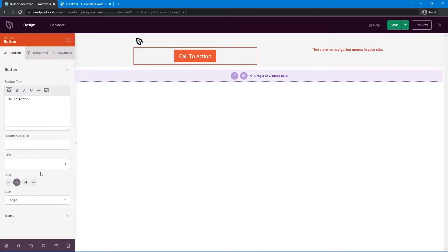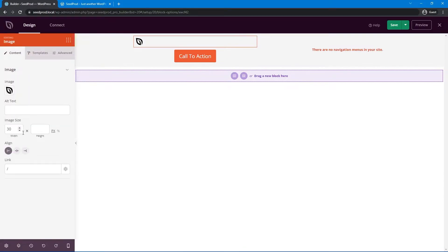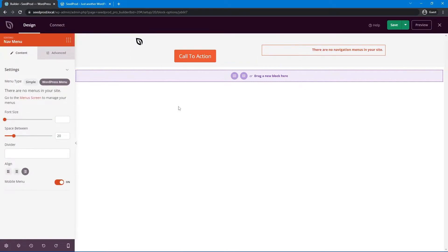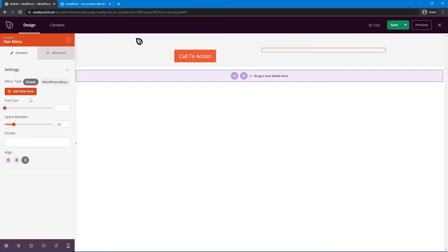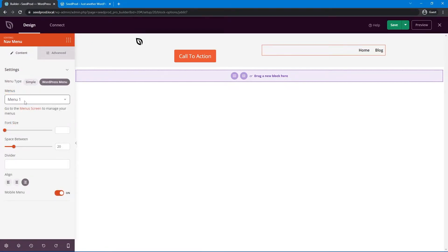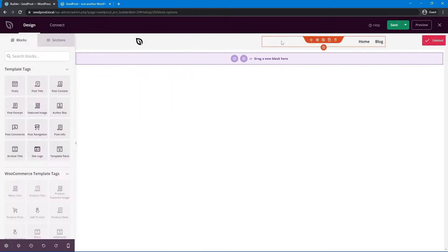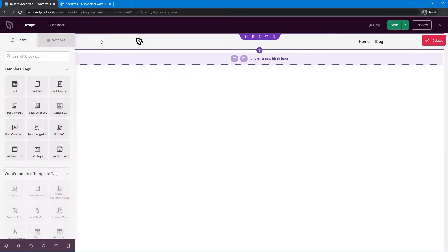Since this is a button, it has button-related options. If you click on an image, you see image-related options. Here's a navigation menu — you can click the menu screen link to set up your menu in WordPress menus, or set up a simple one directly, which avoids the WordPress menus. I created a quick menu called Menu One with two elements. I'll go ahead and delete this button, and now you have complete control over how this looks.